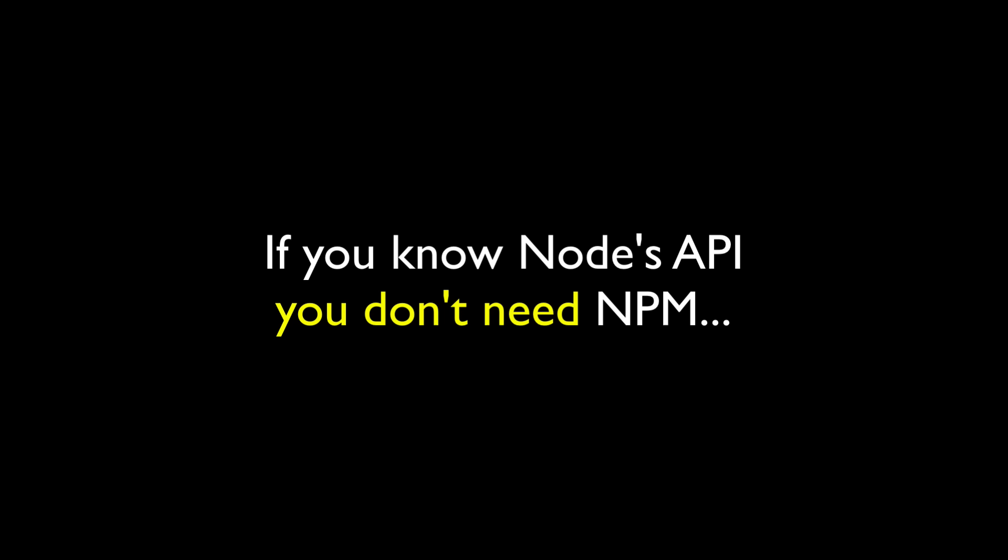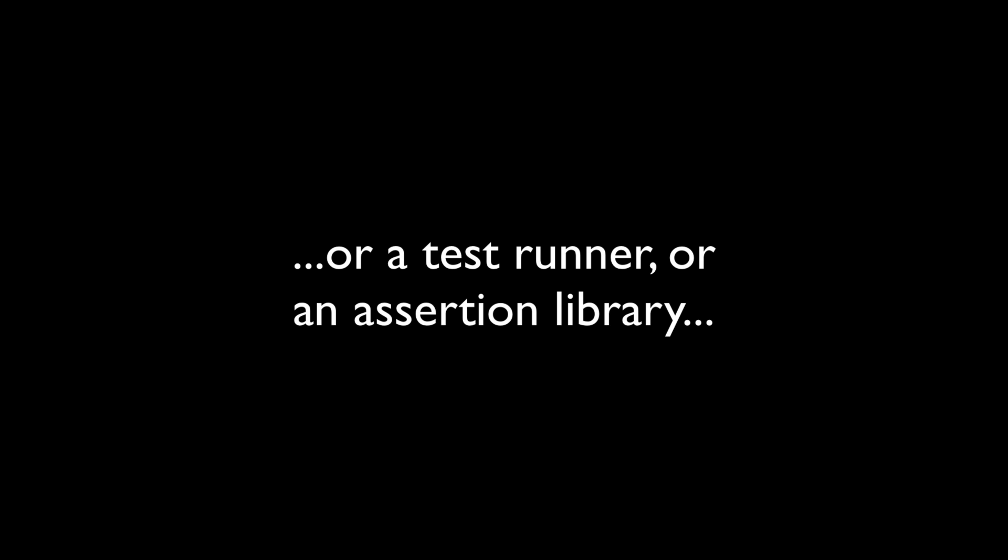As you'll come to see, many of the most popular NPM libraries are redundant and unneeded because Node supports that functionality natively. I bet you didn't know that Node.js has testing built right in, did you? It does. It has an assertion library you can use. You don't even need Mocha or Chai.